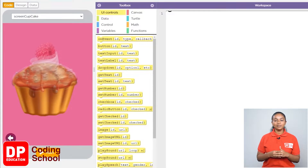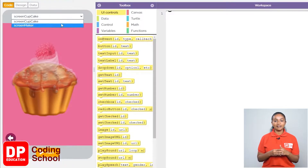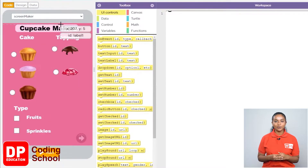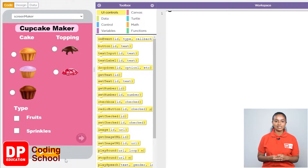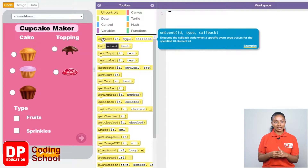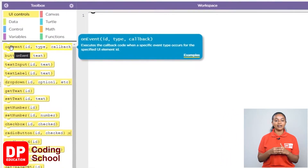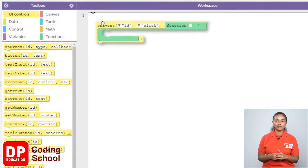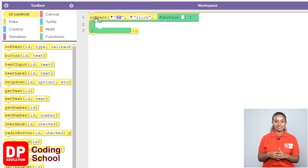First of all, when we click on a radio button under cake or topping, or a checkbox under type, the create button which is hidden needs to be displayed. For that, I drag the on event block under UI controls like this.